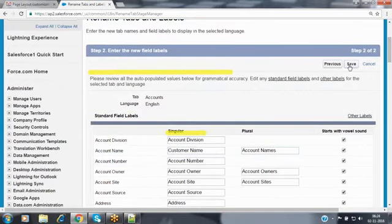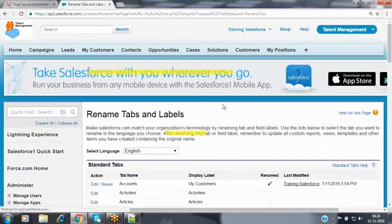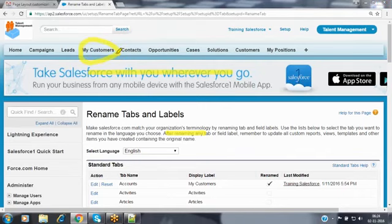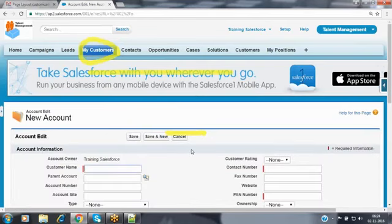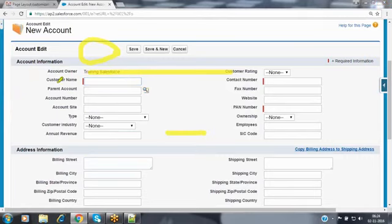After saving, the tab name will display as 'My Customers' instead of 'Accounts.' When you open the account tab and click the new button to create a record, the field names also reflect the new labels — account name displays as 'Customer Name,' rating displays as 'Customer Rating,' and contact number and fax number labels are updated accordingly.